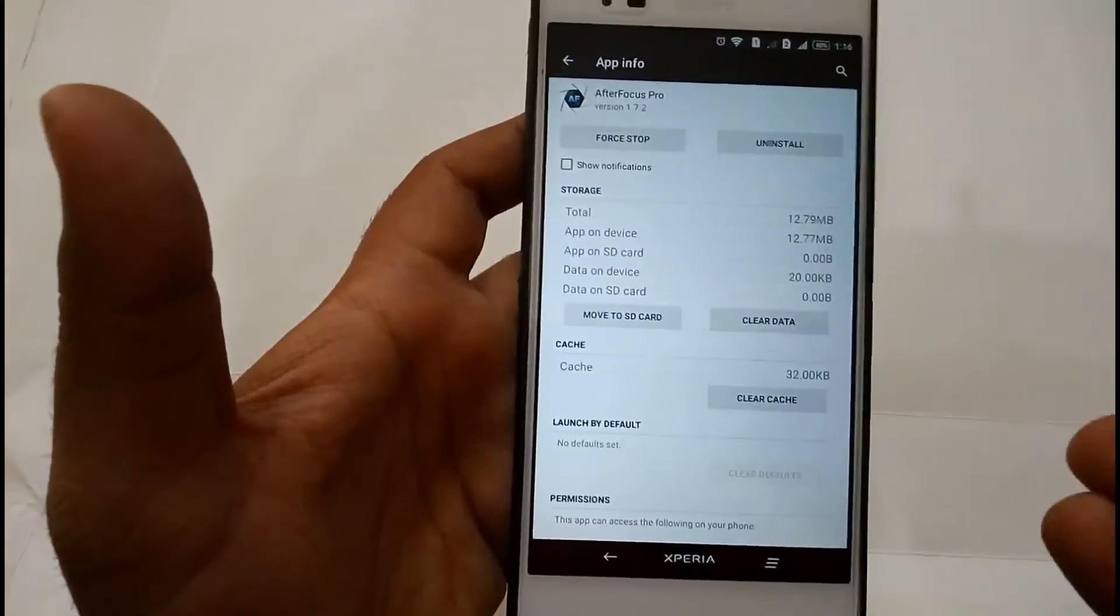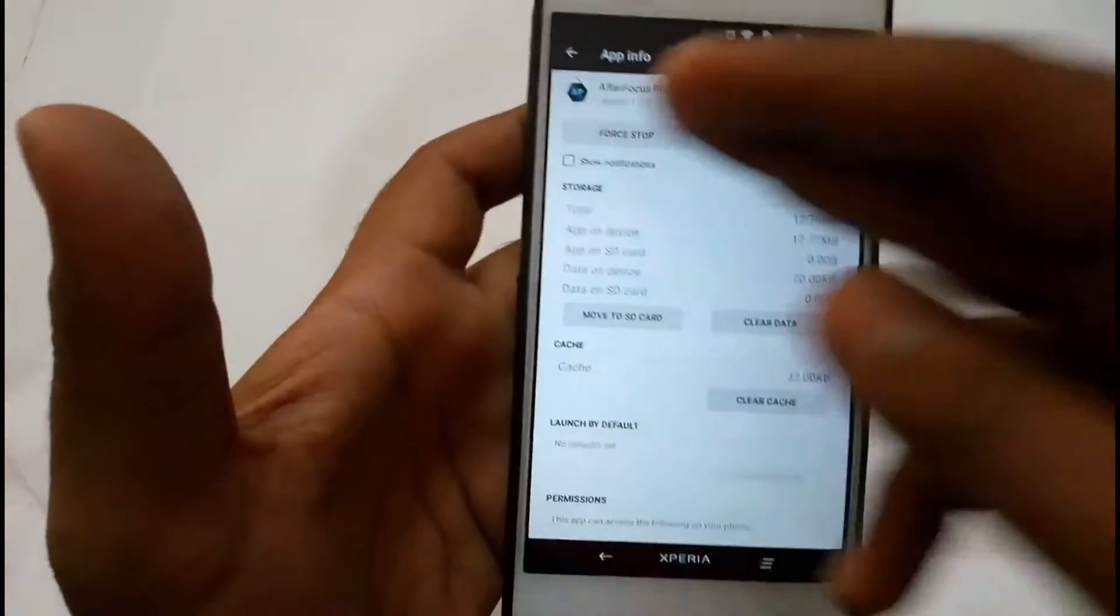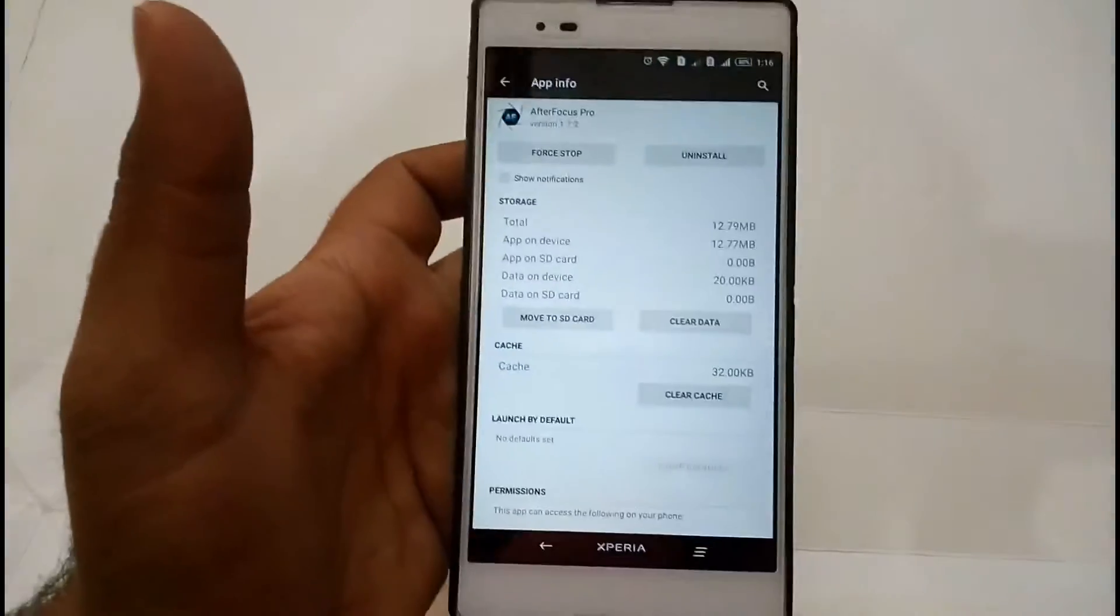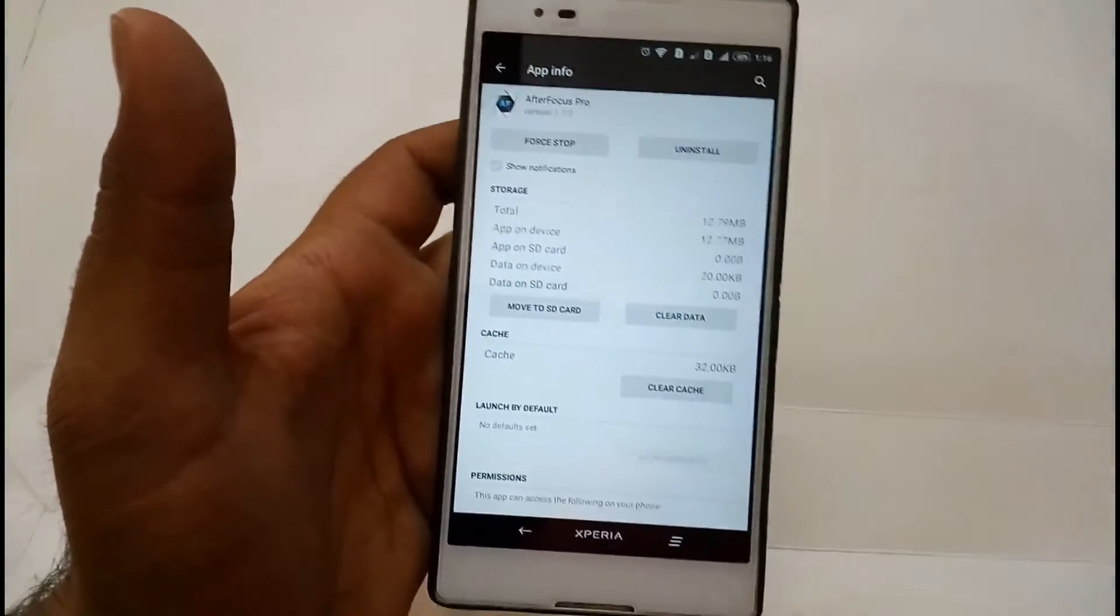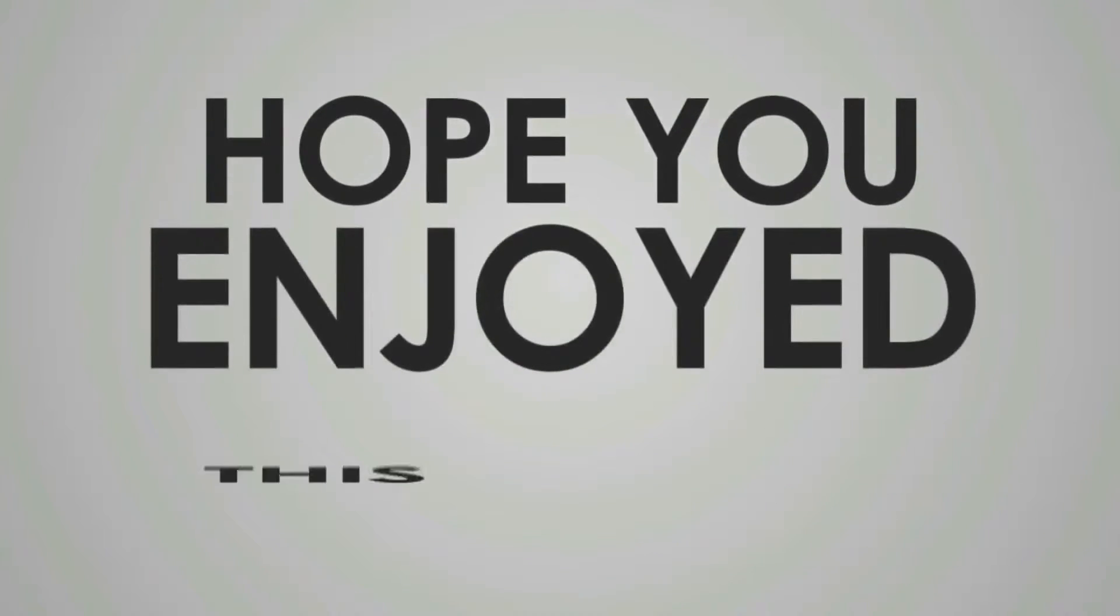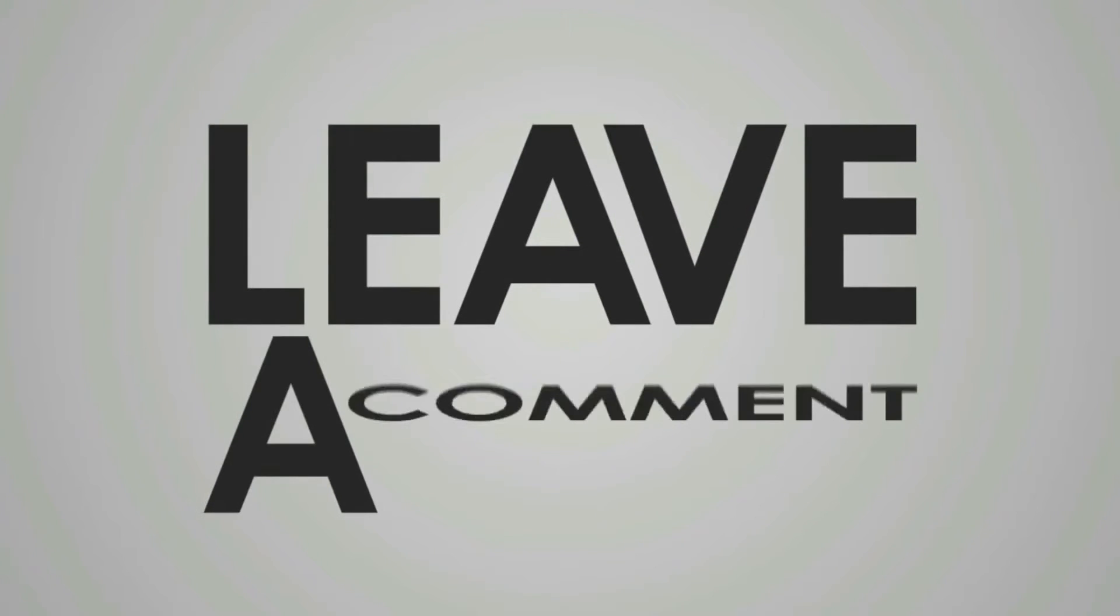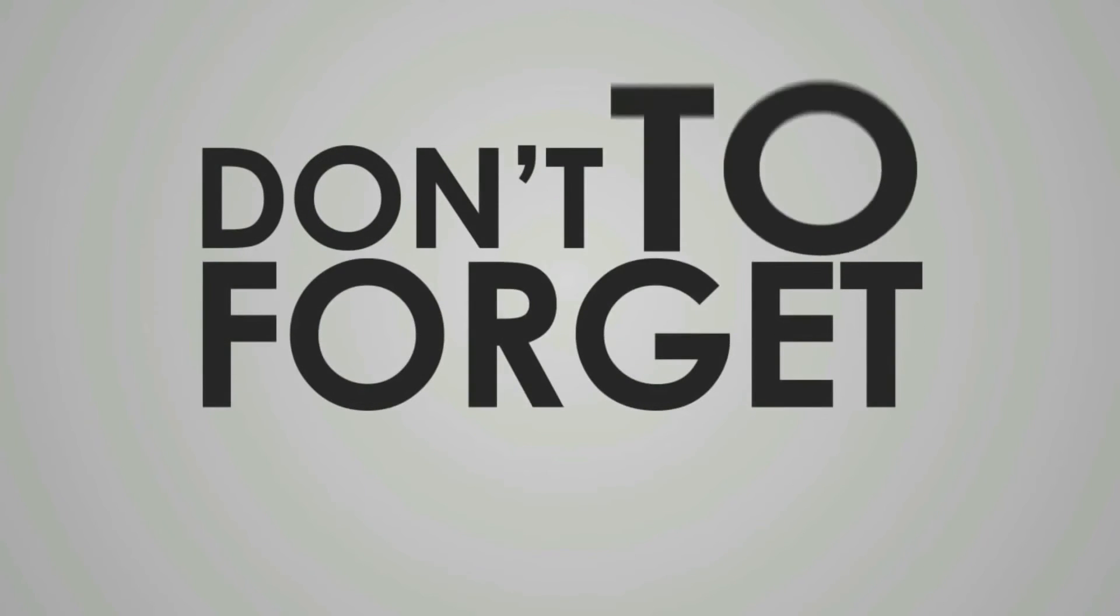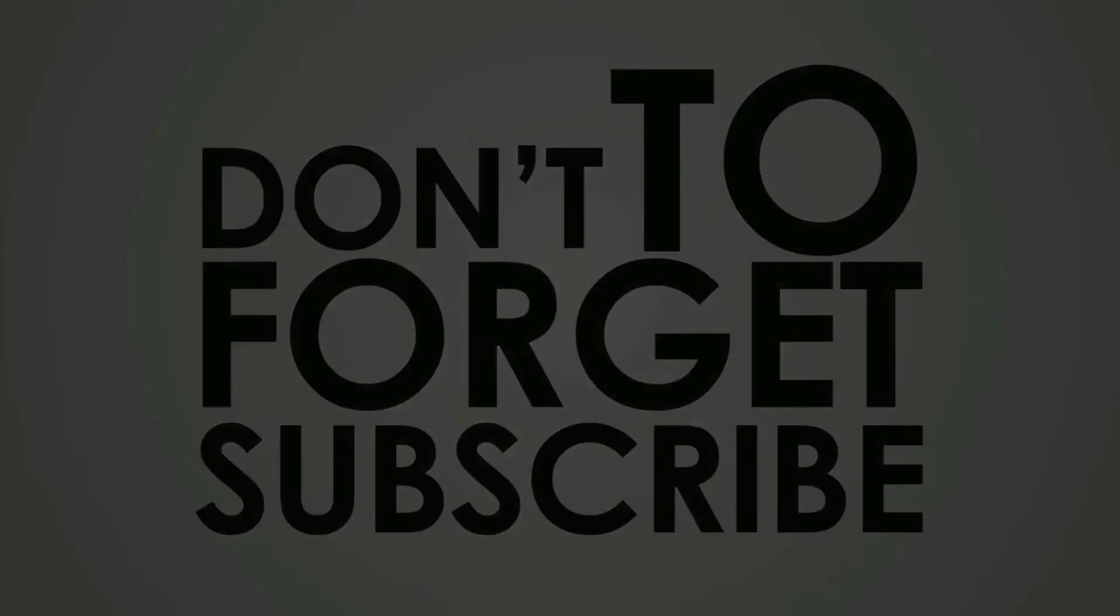Then you can turn off all the notifications from that application on KitKat. So thank you guys for watching my video. Make sure to hit the like button, subscribe to my channel, and comment down below if you have any suggestions.